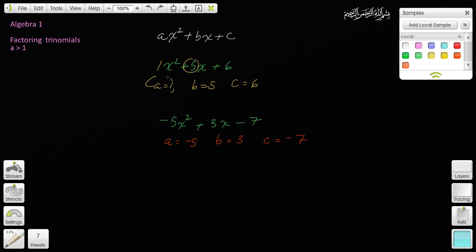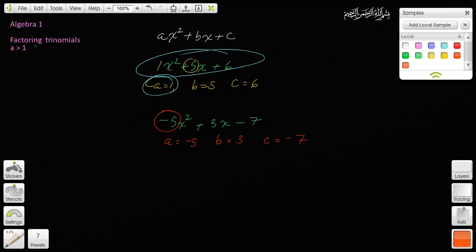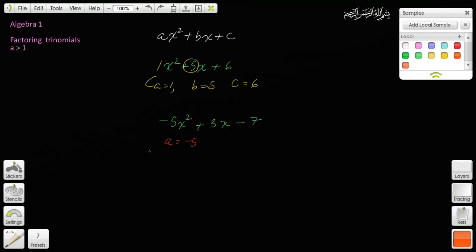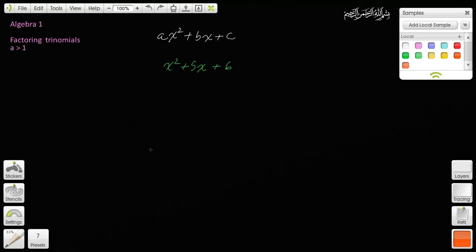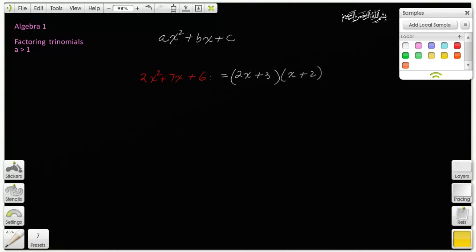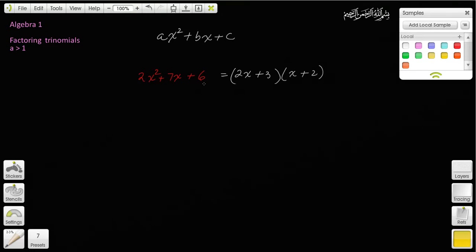Previously, we factored expressions where a was 1 — those tend to be easier. Today, we're going to learn to factor expressions where a is not 1; more precisely, where the absolute value of a is greater than 1. So we're going to learn to factor quadratic expressions where a is not 1.